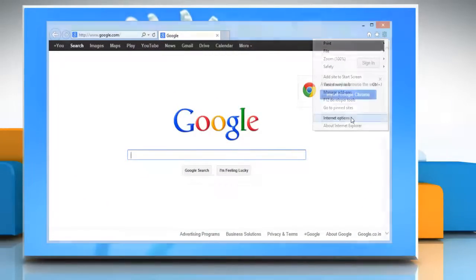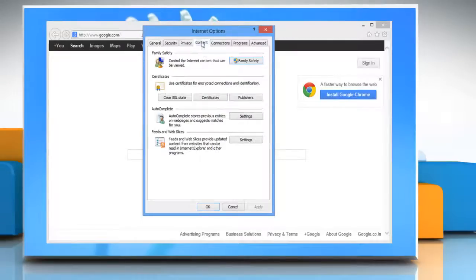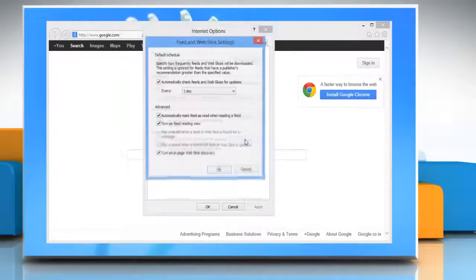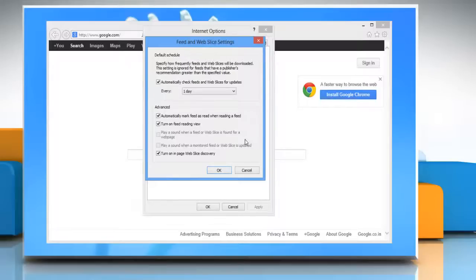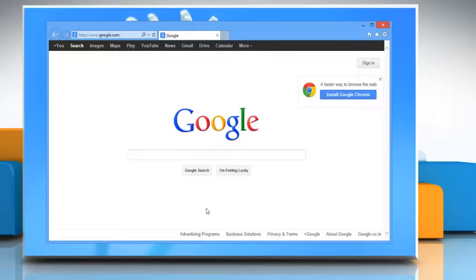Click Internet Options, click on the Content tab, and then click the Settings button under Feeds and Web Slices. Clear the checkbox for automatically check feeds and web slices for updates, then click OK and click OK again.